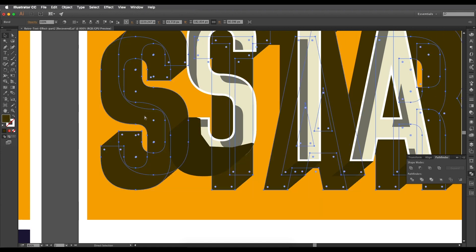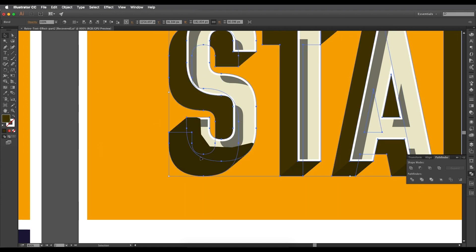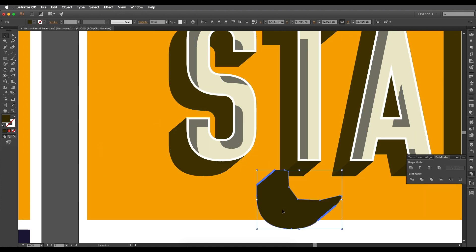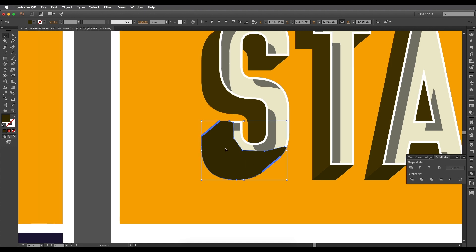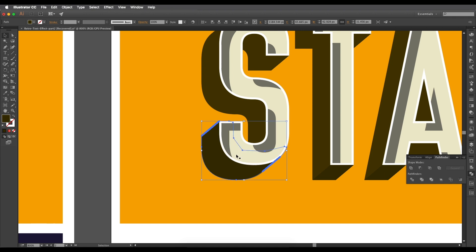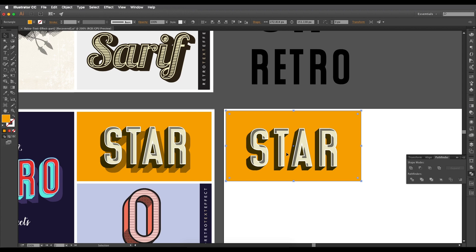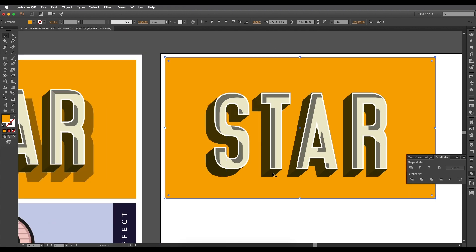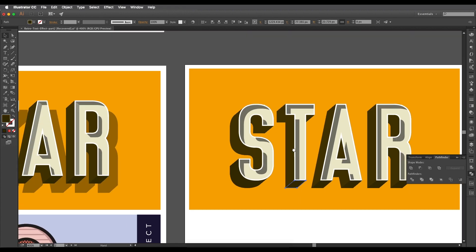Now I'll arrange the intersected shape to back using Command/Ctrl and the open square bracket. The bottom shapes are made. Let's add the intersection details — we'll draw them using the pen tool.